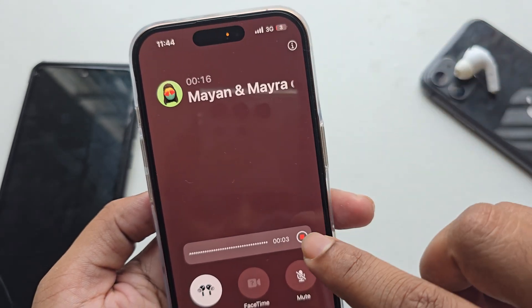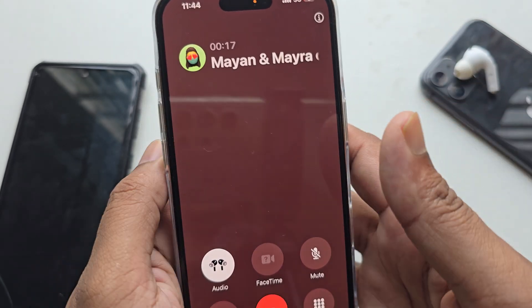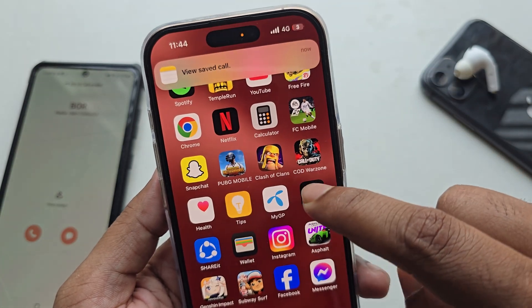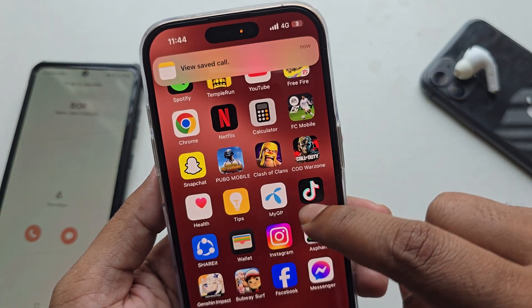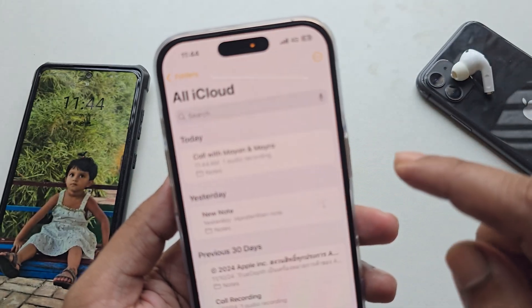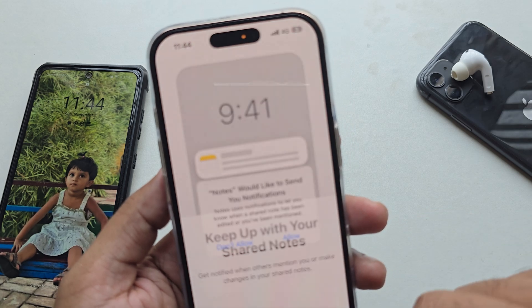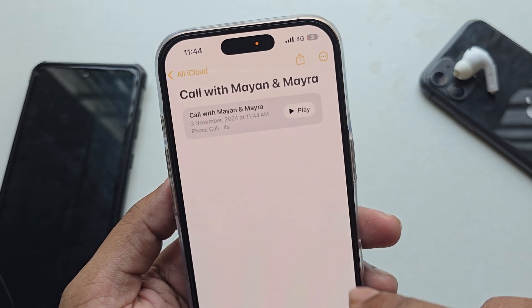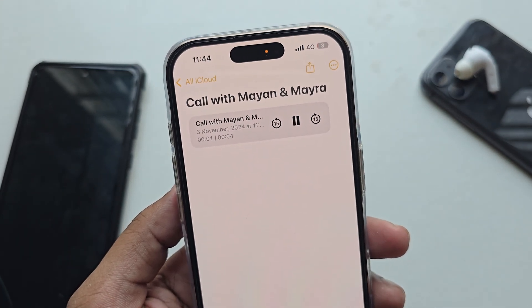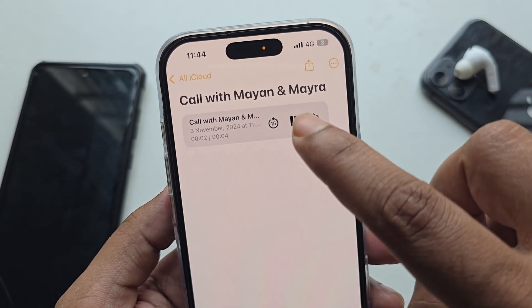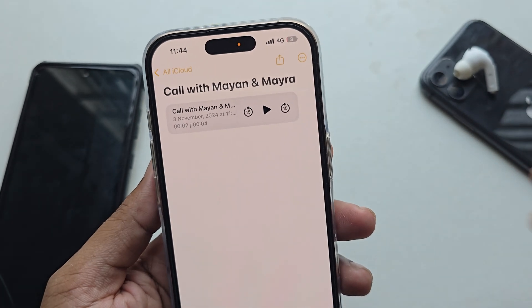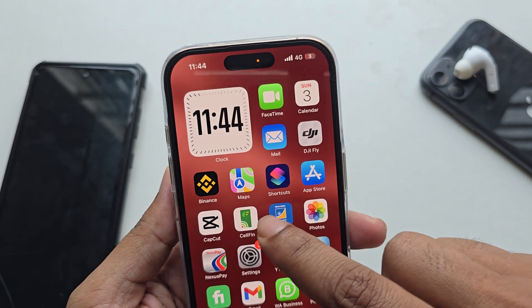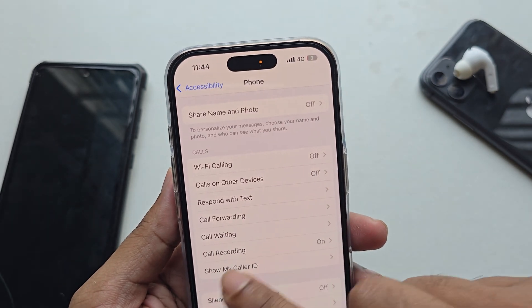Once you stop the call, if you go to your Notes app, you will be able to access your call recording. So let's look at how to enable it.